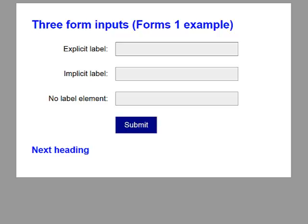I'm using Firefox 20 and NVDA. Let's see how it reads. Heading level 1: Three form inputs, Forms 1 example. Explicit label, edit has autocomplete. Implicit label, edit has autocomplete. No label element, edit has autocomplete. Button submit.